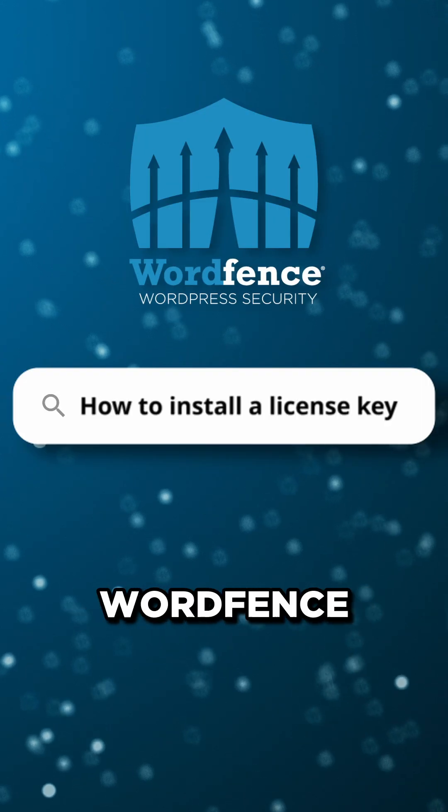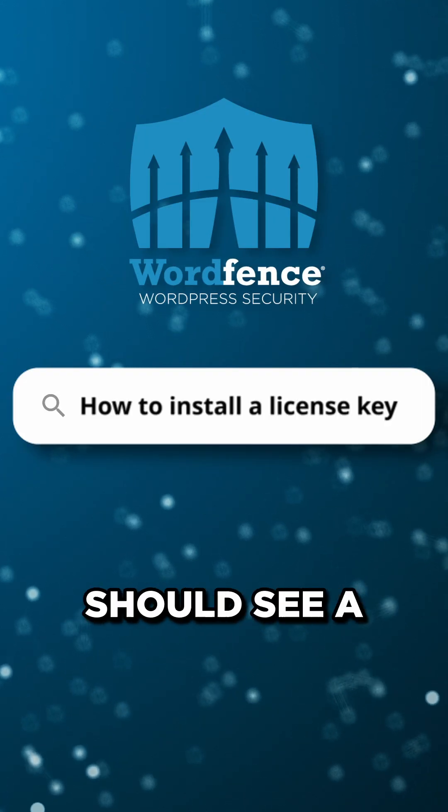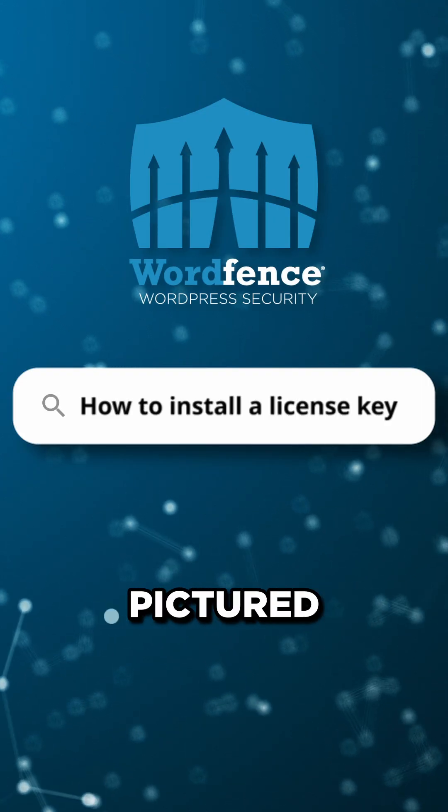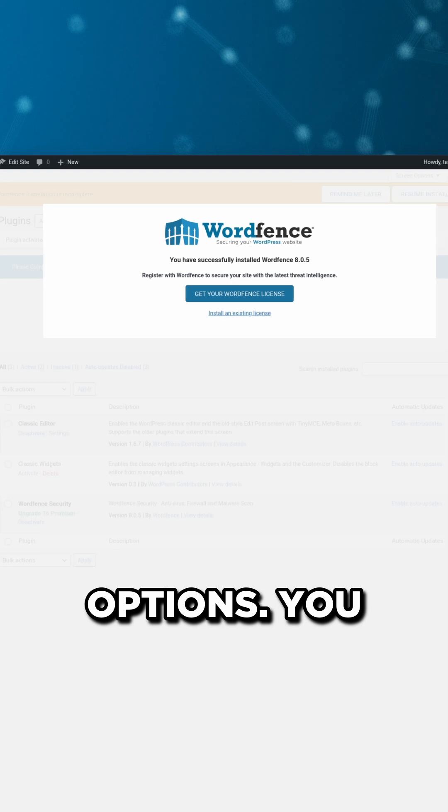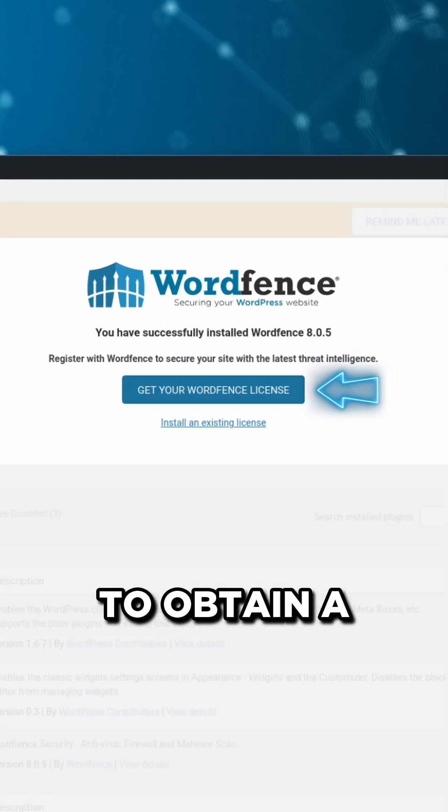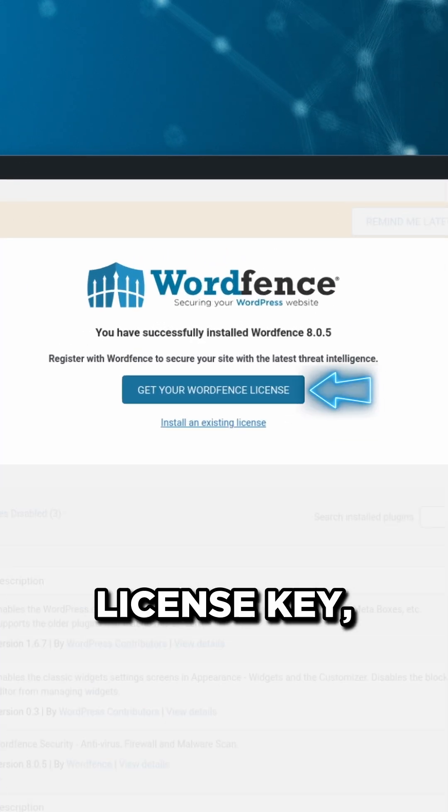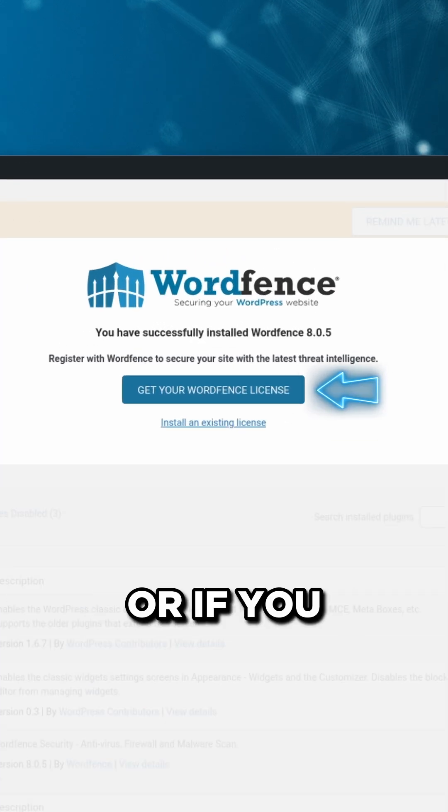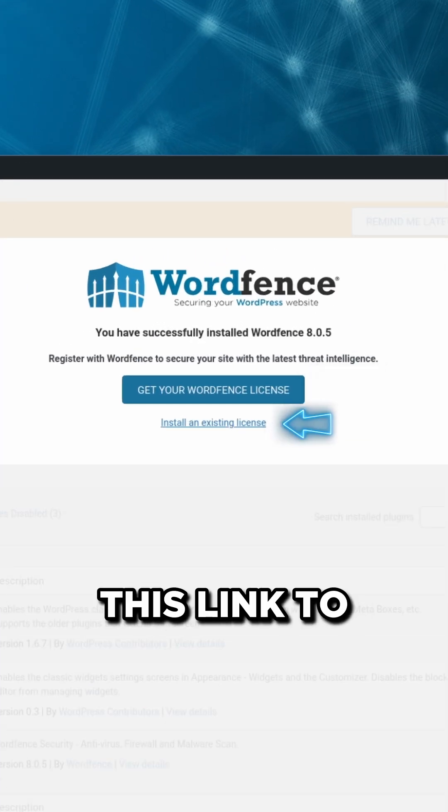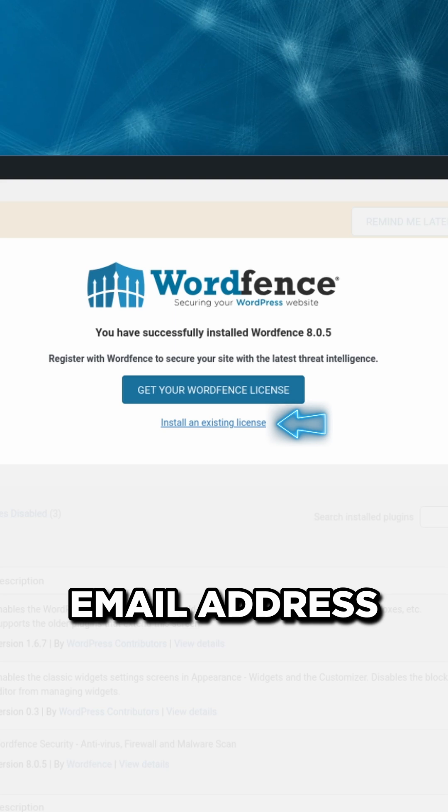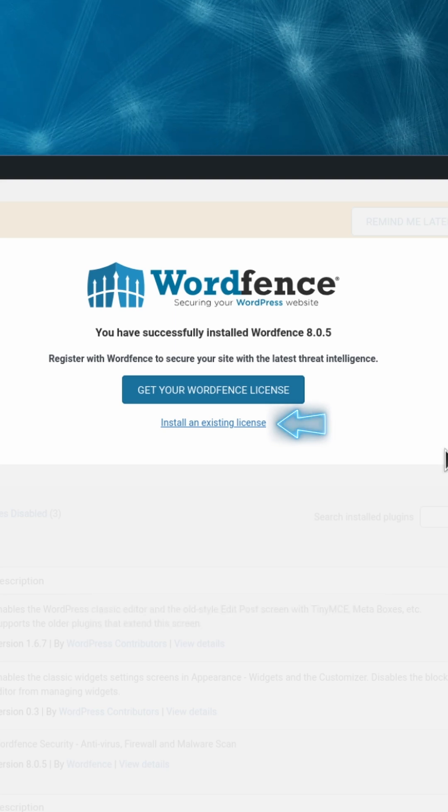After you install and activate the WordFence plugin, you should see a prompt like pictured here. You have two options. You can click this button to obtain a new license key, or if you already have one, you can simply click this link to fill in your email address and paste in your key.